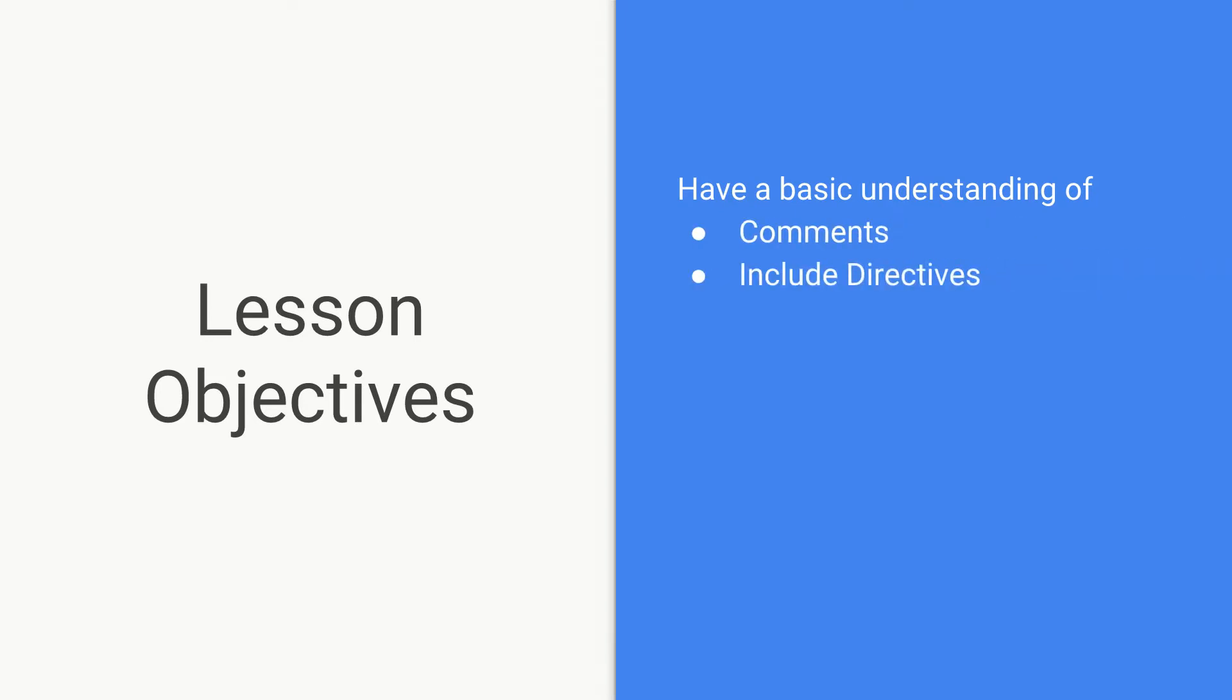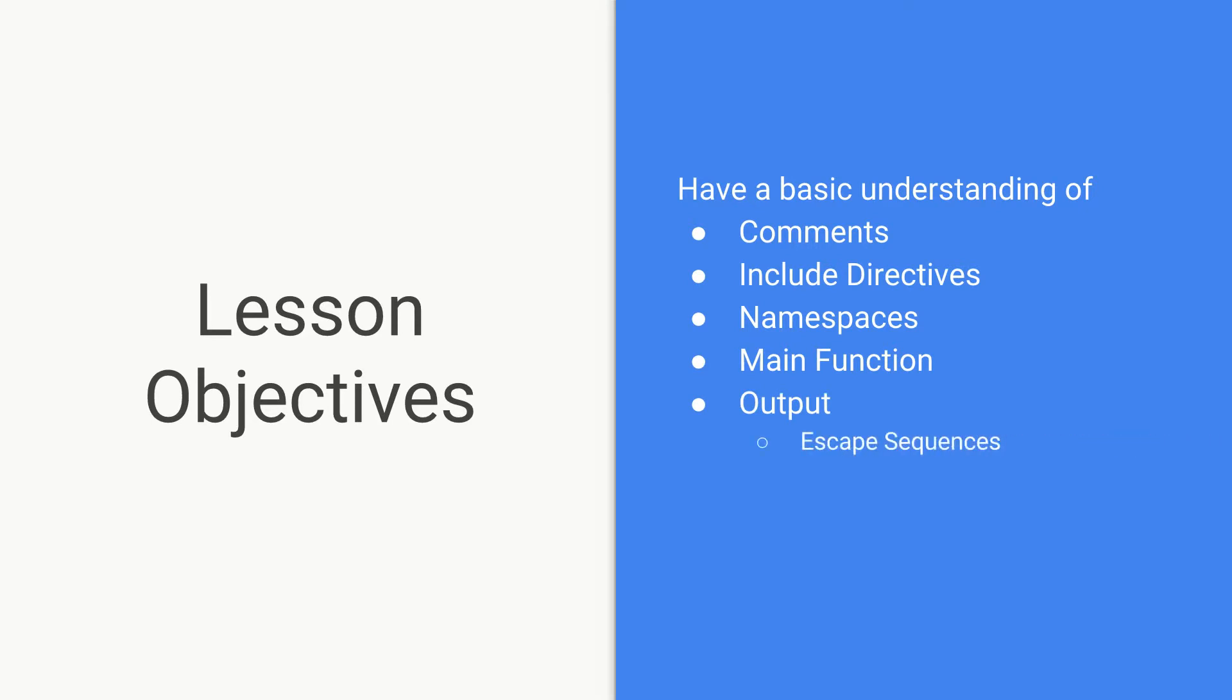what an include directive is, namespaces, we'll be covering the main function, we'll also be going over outputting data and with that we'll be just briefly touching on escape sequences, and then we're also going to speak about semicolons which can be confusing.